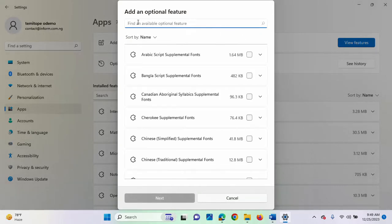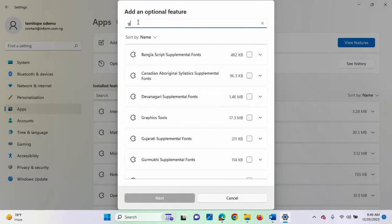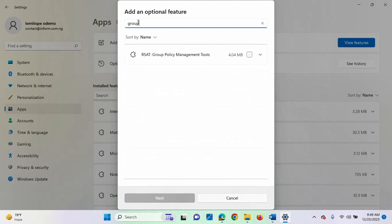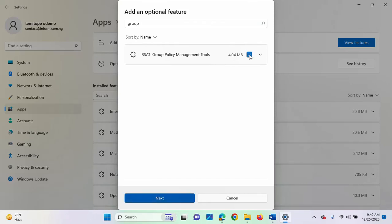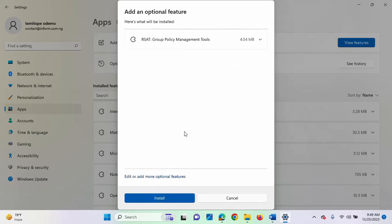Then from here, you can now type group. It's already shown here. So, just check on this box here. Then you click on next. Then you will see the install button.